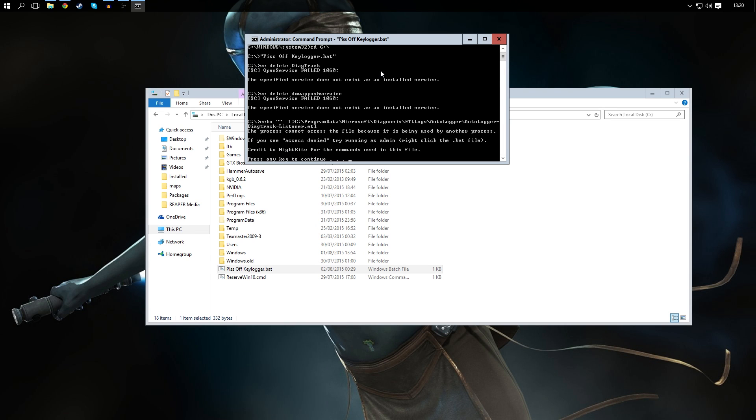Mine's saying all this because these two things where it says failed 1060, those are the keylogger services I've already deleted them.